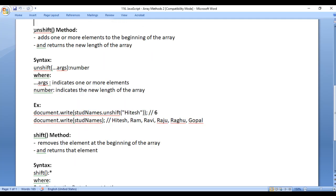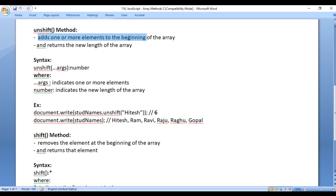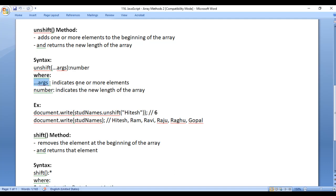Now we understood how to create an array, display the array, and display the length. Let's understand the unshift and shift methods — those are array methods. Unshift method adds one or more elements to the beginning of the array and returns the new length of the array. The syntax is: we call the unshift method, we pass a list of arguments, and it returns a number. Here args indicates one or more elements — you pass a list of values separated by comma — and the number indicates the new length of the array.